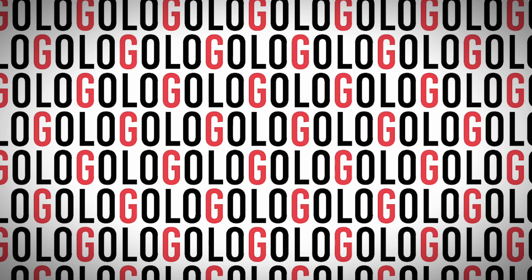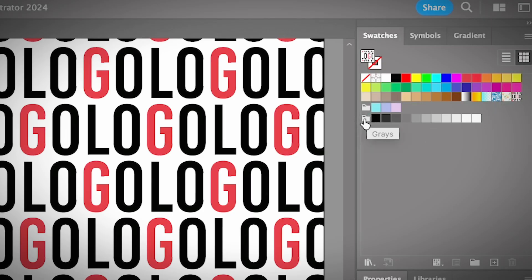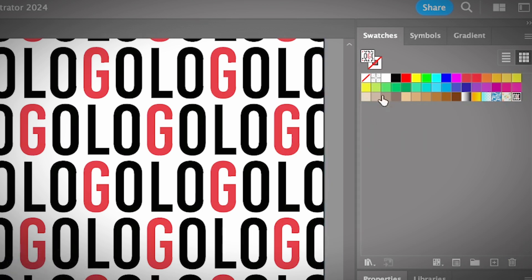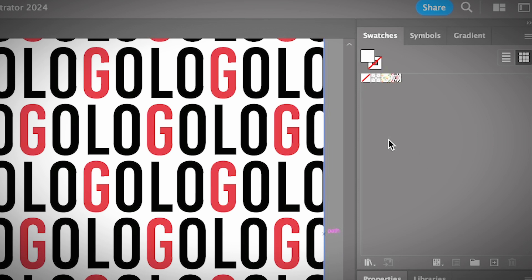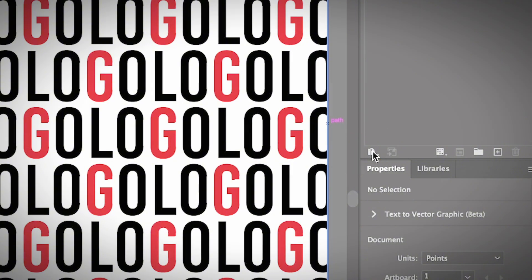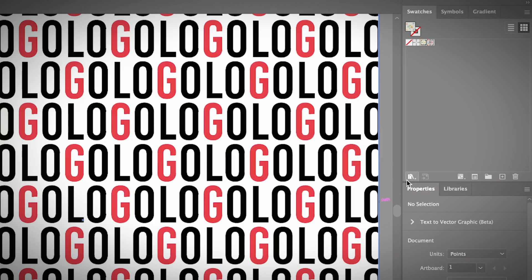Now, how about saving these swatches? If you open a new document, the patterns won't show in the Swatches panel. To save them for future use, you need to save the swatches. Delete everything else so only your two patterns remain here, then go to the Swatch Library menu, choose Save Swatches, and name it — for example, 'New Swatch 001' — and click Save.